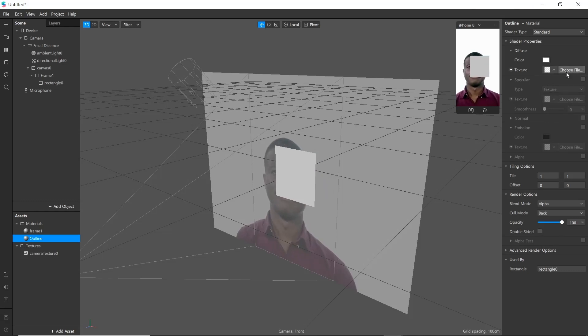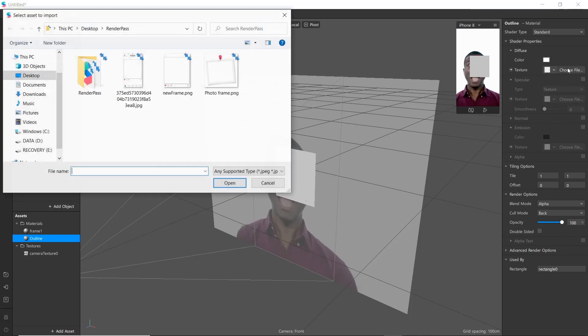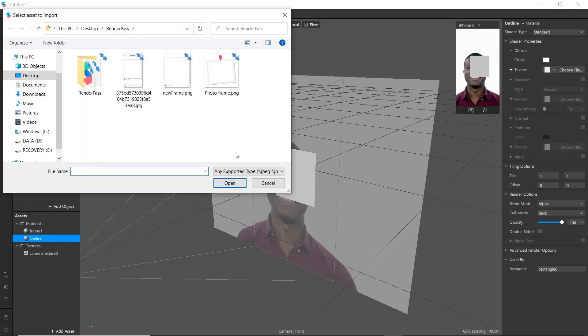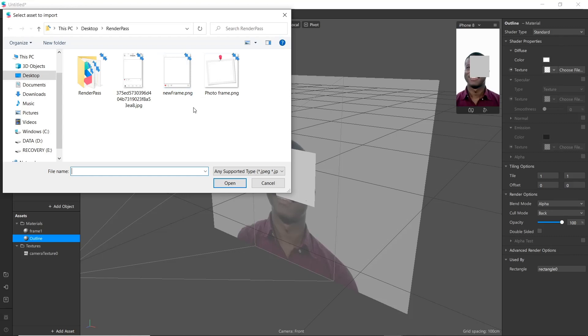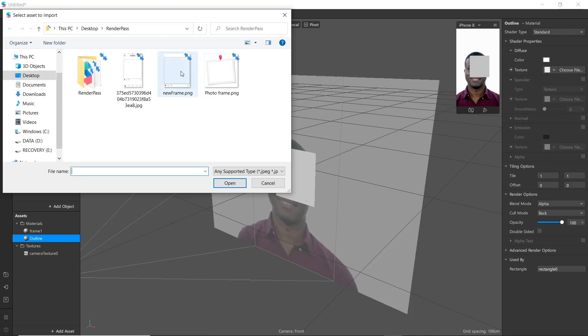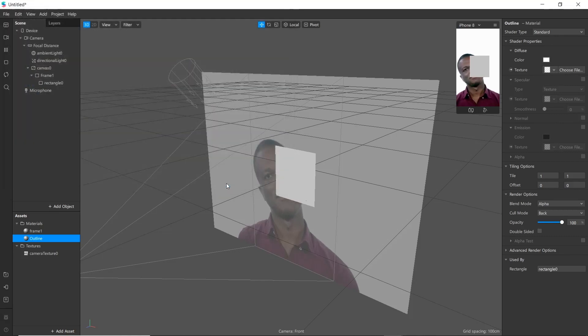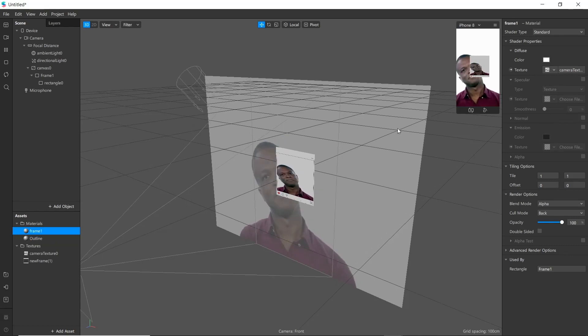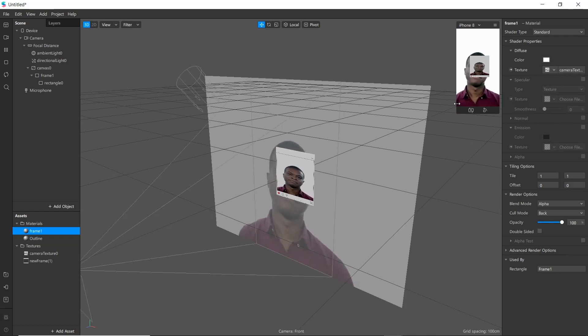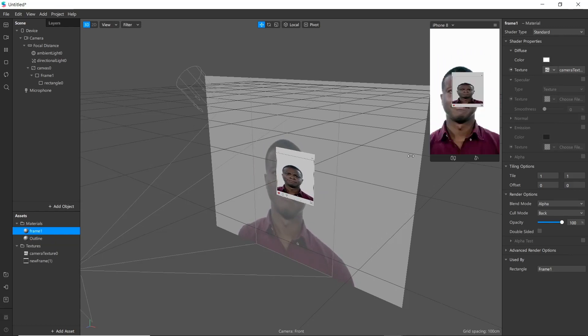Now go to texture, choose file. I have created frame texture already. You can find it in the link in the description. Now we have created a frame.